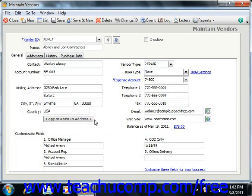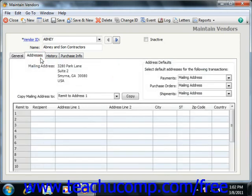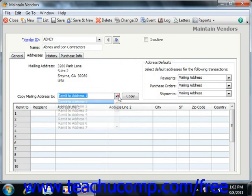In Peachtree 2008 through 2011, that information is now found on the Addresses tab. This tab, like the one found in the Maintain Customers window, is also used to copy the vendor's mailing address to any one of the selected Remit to Address lines shown. You can do this by selecting the desired Remit to Address from the Copy Mailing Address 2 drop-down and then clicking the adjacent Copy button. You can also manually add or edit the information recorded for the different Remit to Addresses listed at the bottom of the Addresses tab.